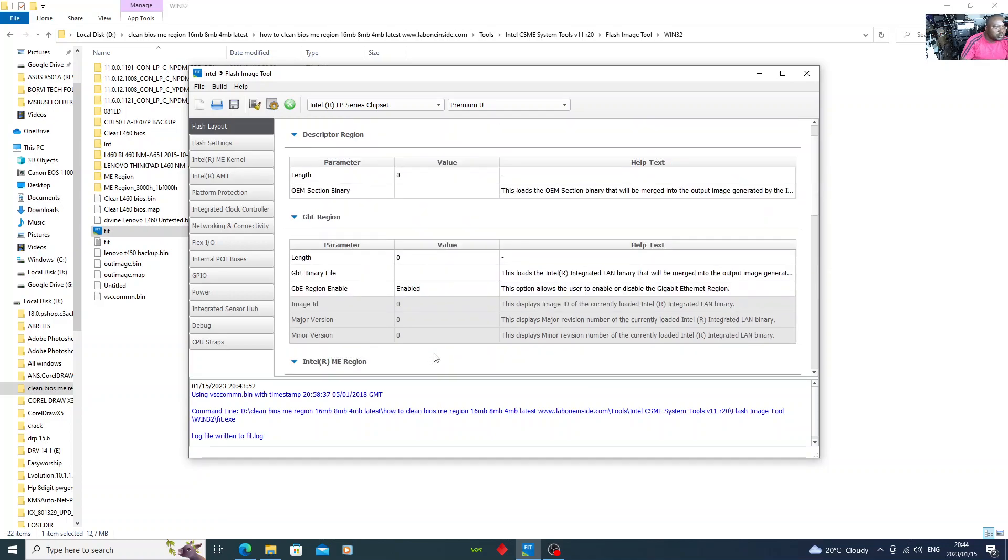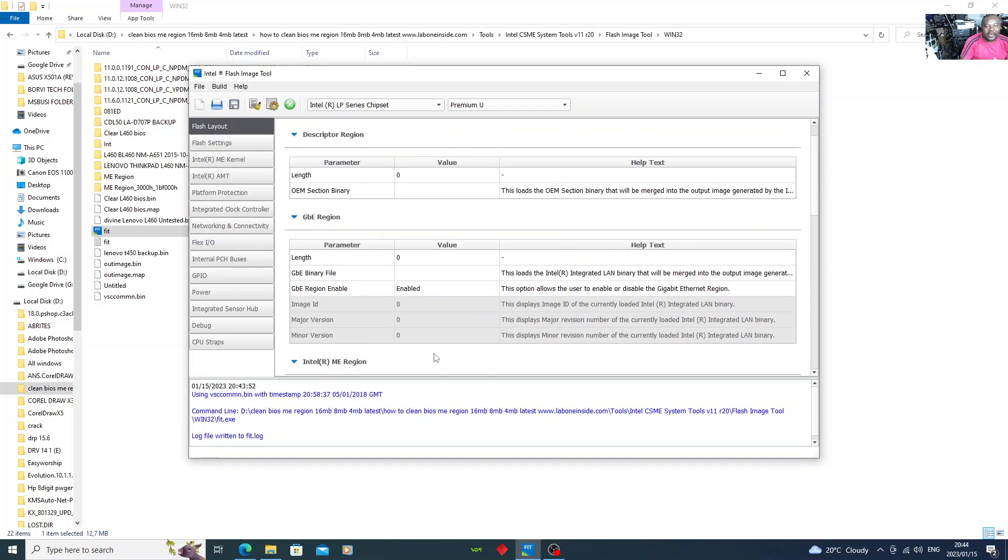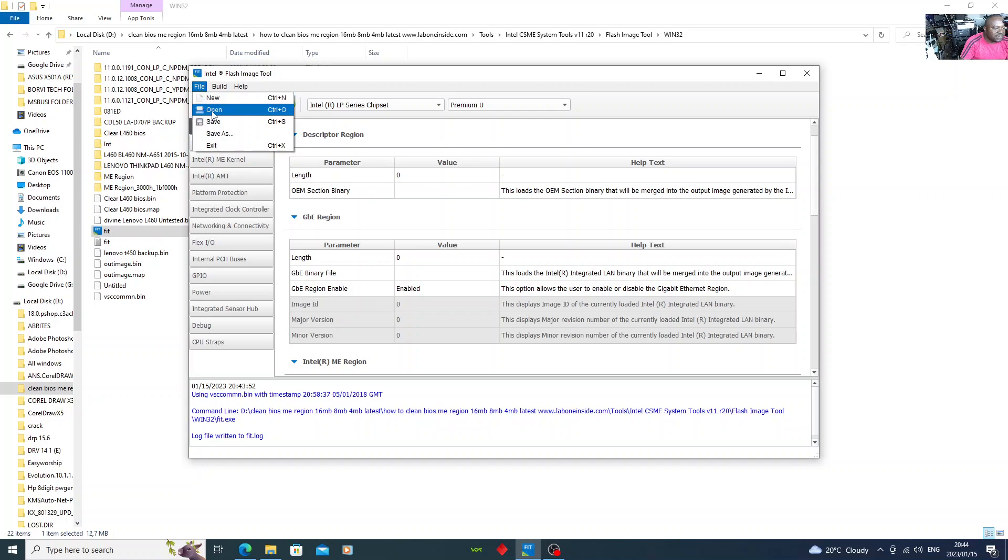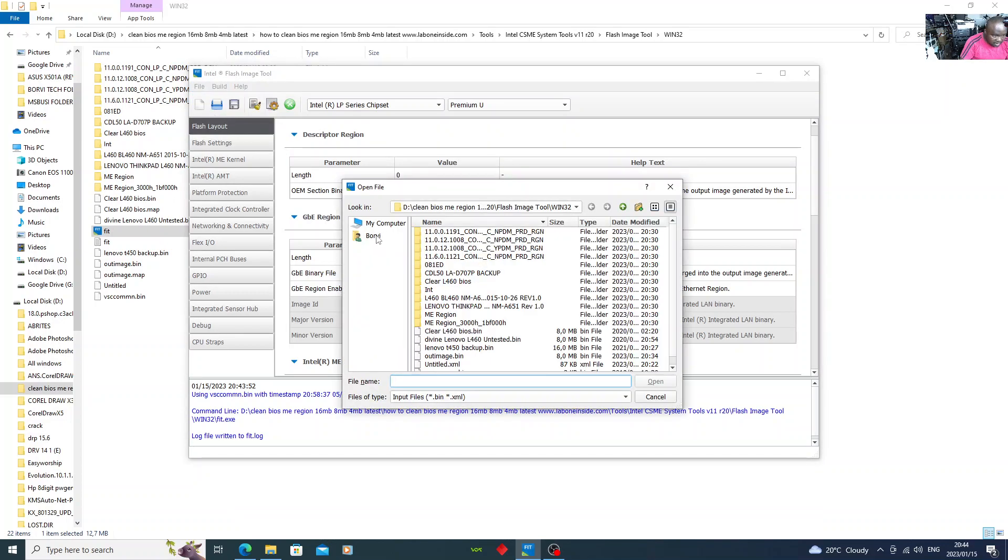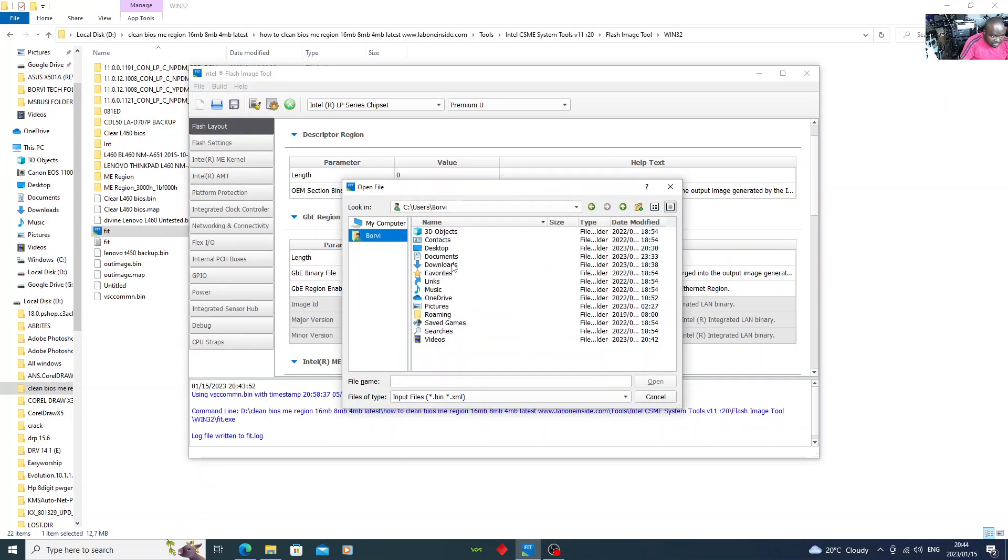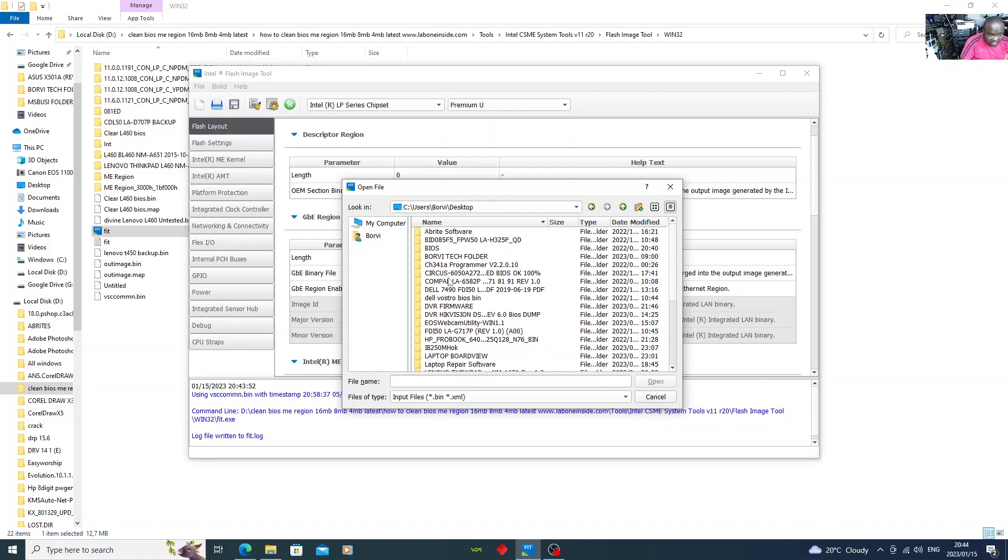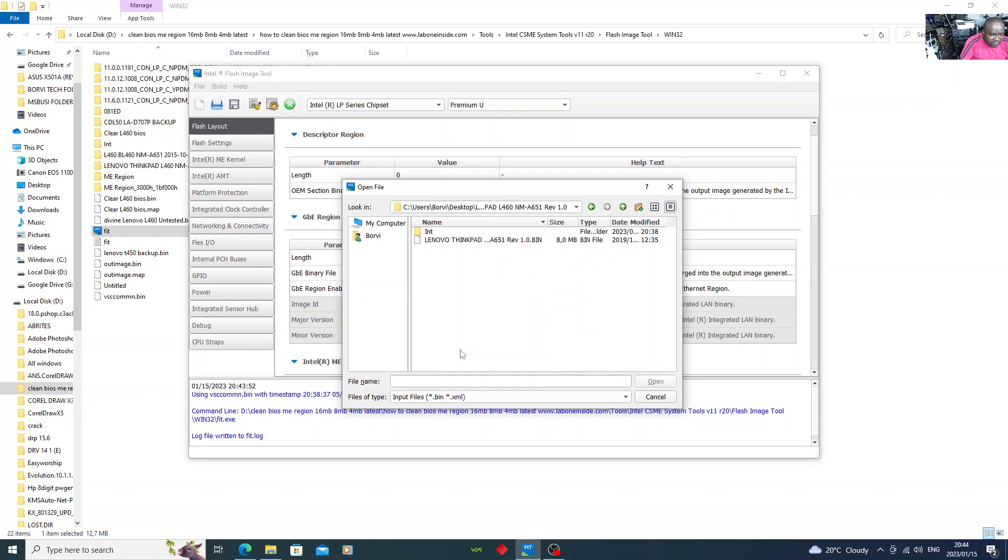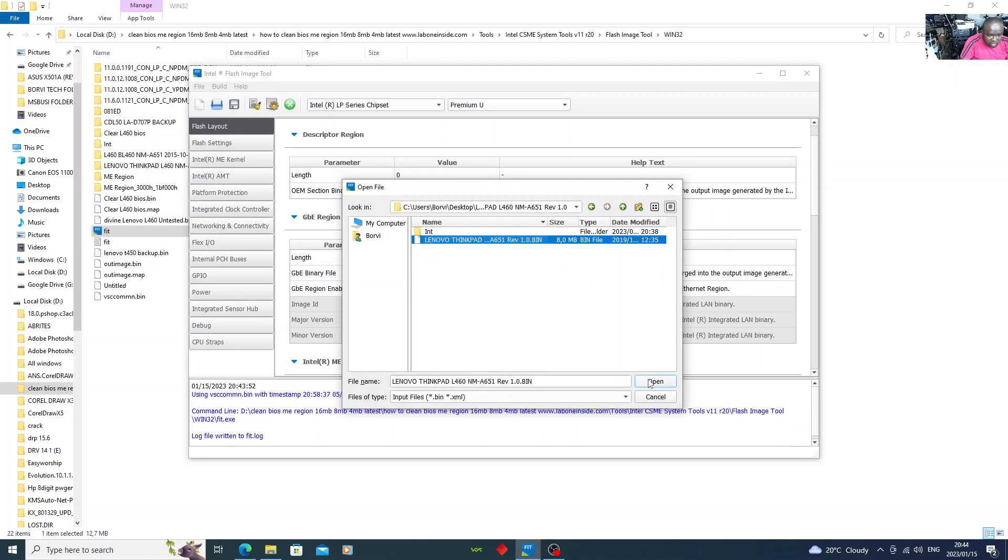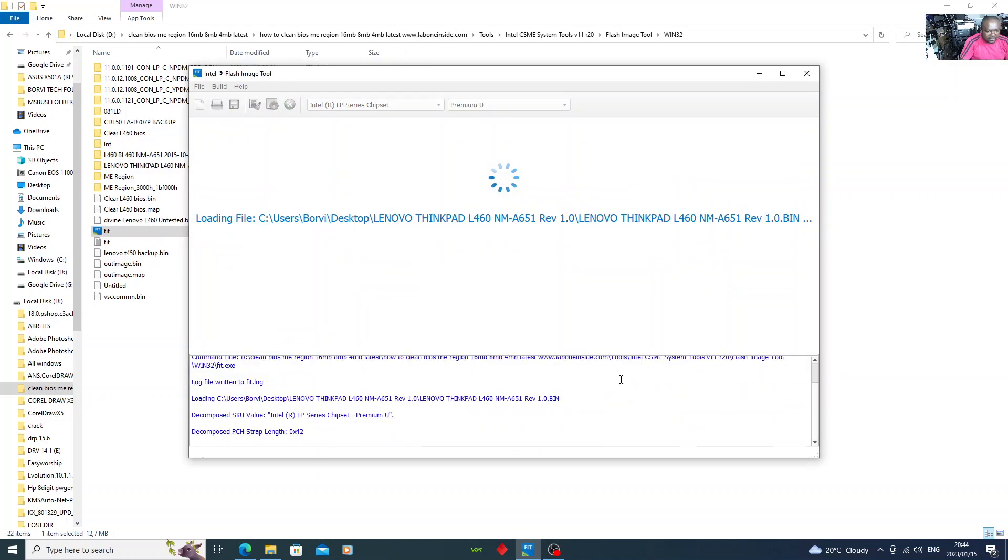As you can see, there's no file yet. What you do is go to where you saved your BIOS which you need to clear. I've saved mine on desktop. You go to desktop where you save yours. There you go, Lenovo ThinkPad L460. There's the file and I said open.